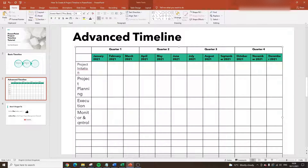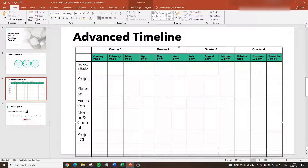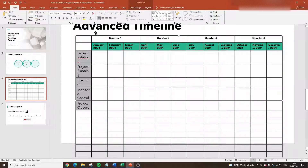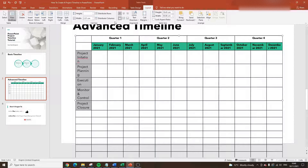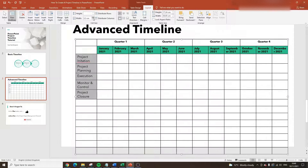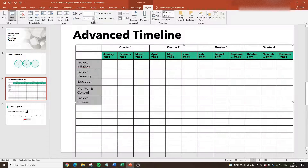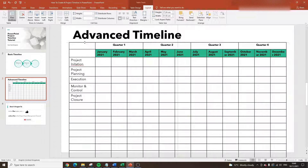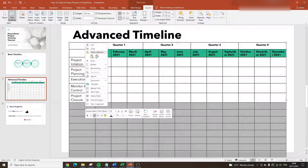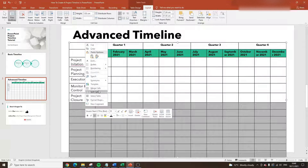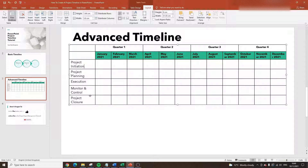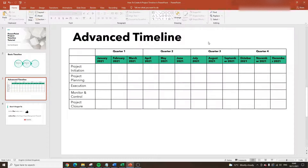We've got Monitor and Control and the last one is Project Closure. The formatting is a little off at the moment, so I'm going to select all of these, make the font size 14, and then I need to expand the column width — I'll click on Layout and expand it out, which makes it a little bit easier on the eye. I'll also delete the rows we don't need by dragging down to the bottom, right-clicking, and selecting Delete Rows. It's starting to shape up nicely.